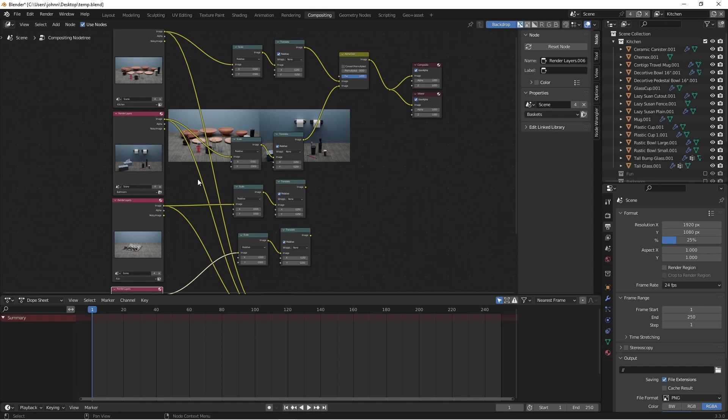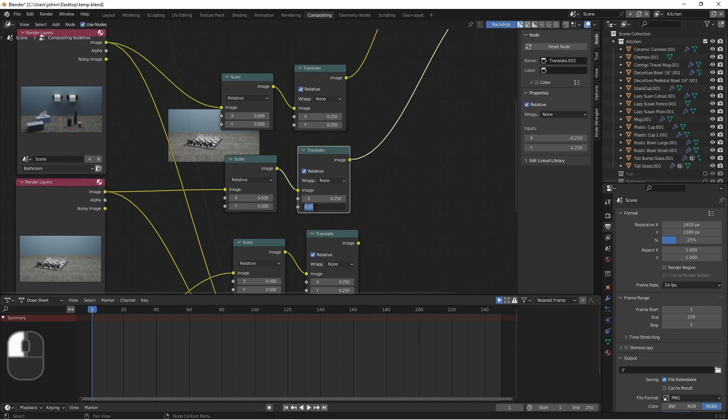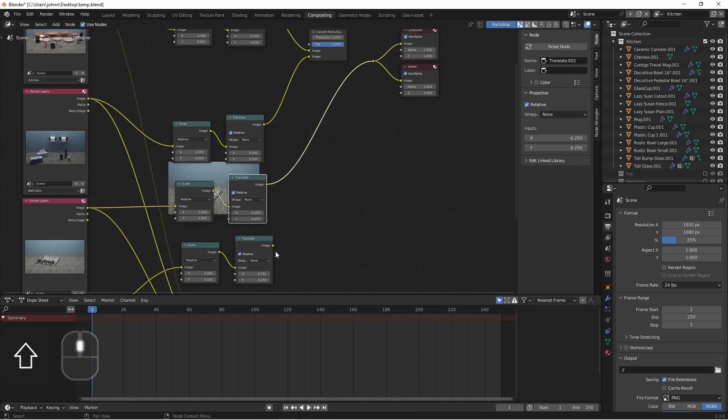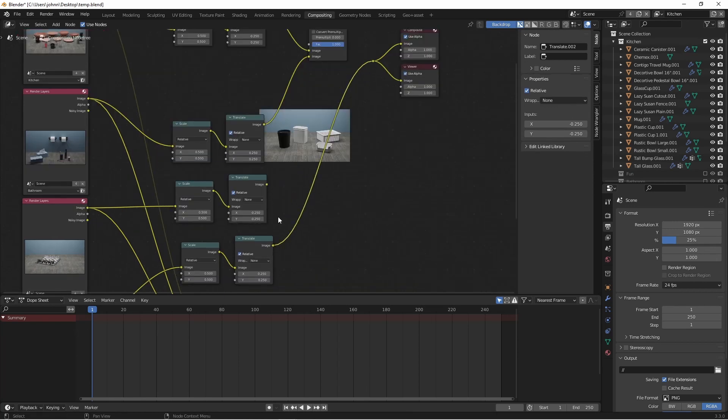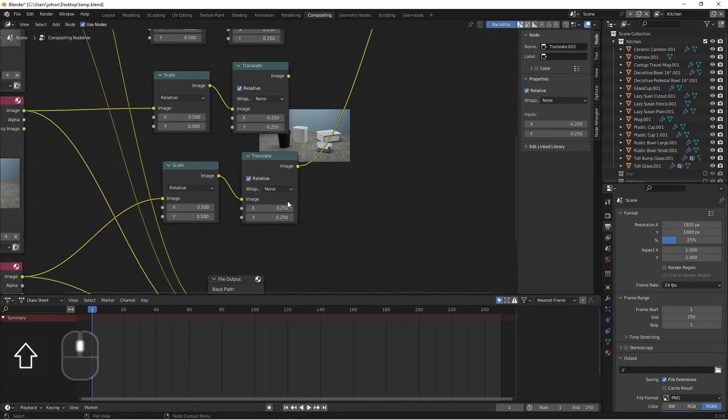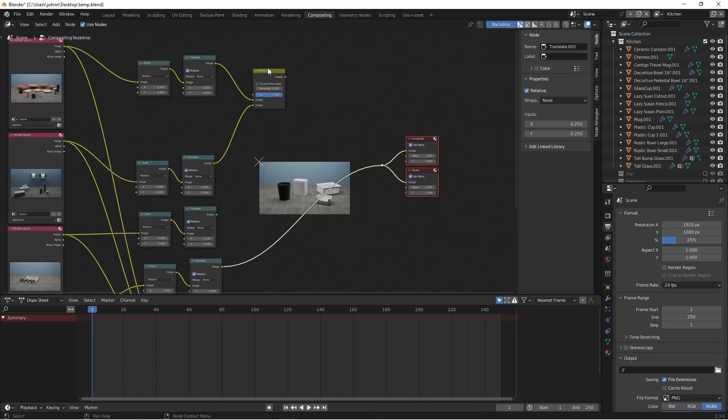We'll want the third image to be on the bottom left. So the X will be negative 0.25, and the Y will be negative 0.25. And then finally the last one will be on the bottom right. So the X will be 0.25, and the Y will be negative 0.25. And we can simply chain a couple more alpha overs to connect these.